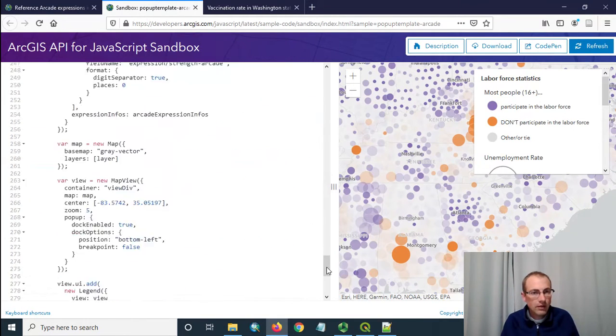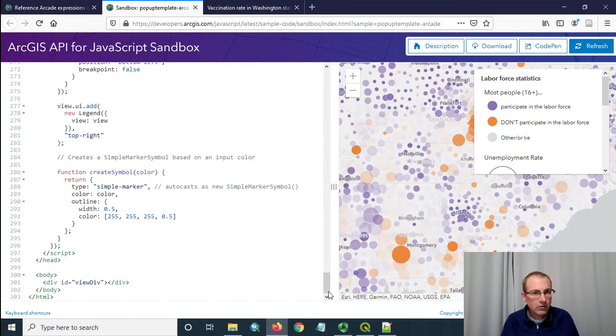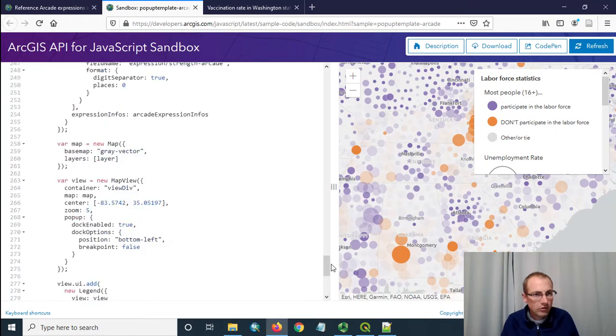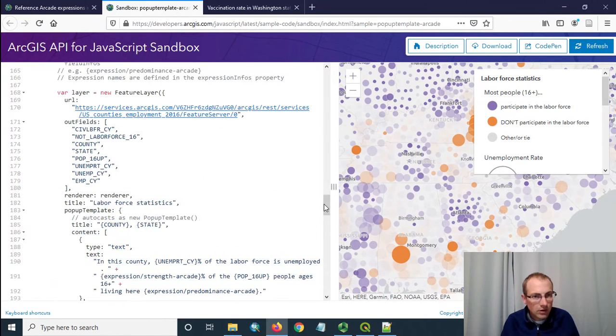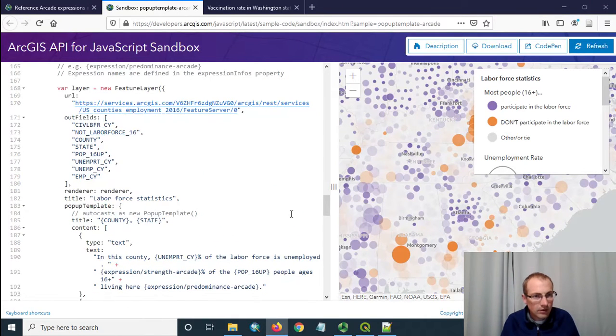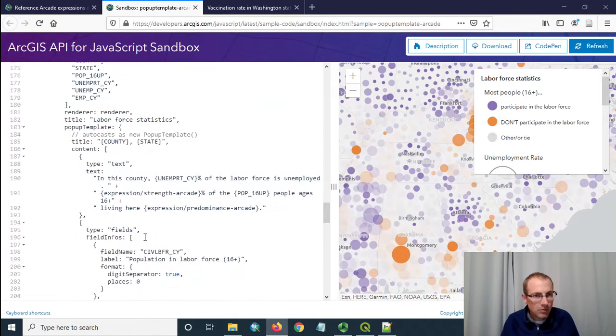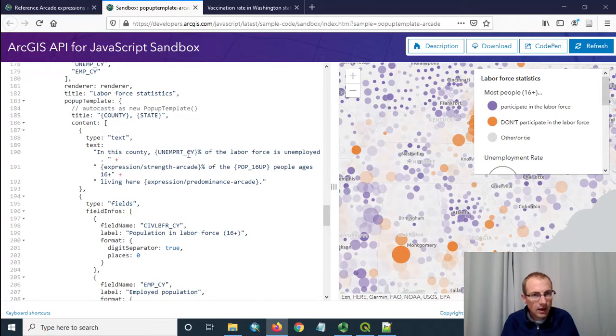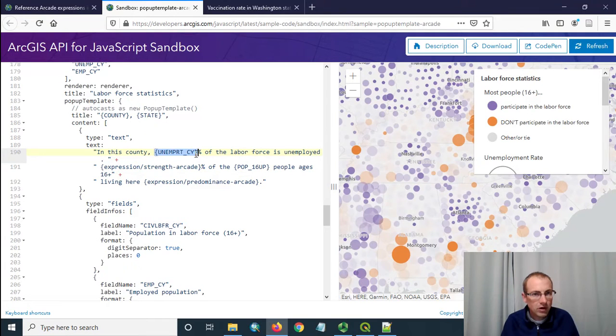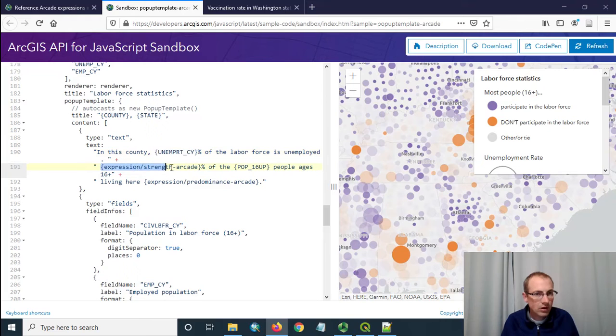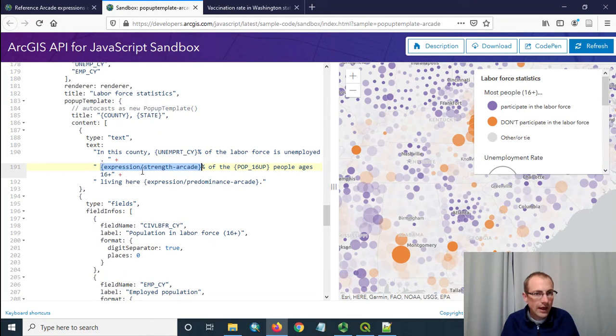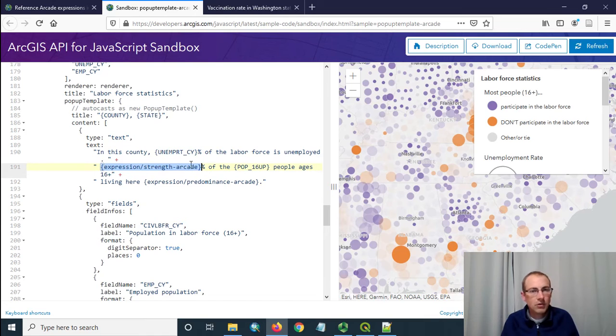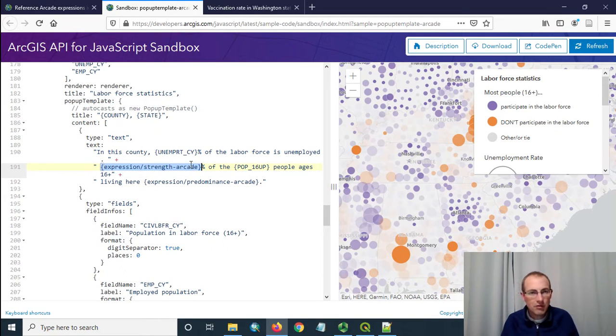So and then one other place where arcade expressions are referenced let me go back to this pop-up template you might have noticed inside the content. You can reference field values like this just by putting them in curly braces but if you want to reference any kind of arcade expression then you have to put it like this expression slash and then you put the name of the arcade expression info that you made up above.